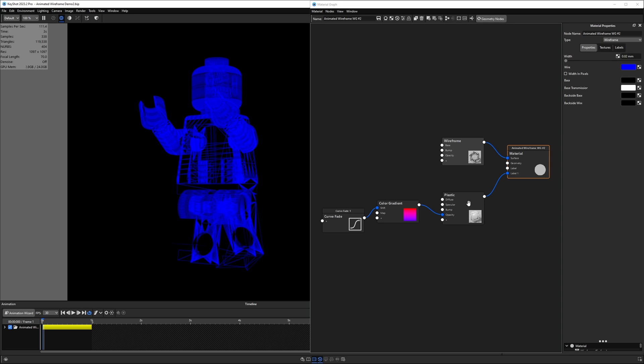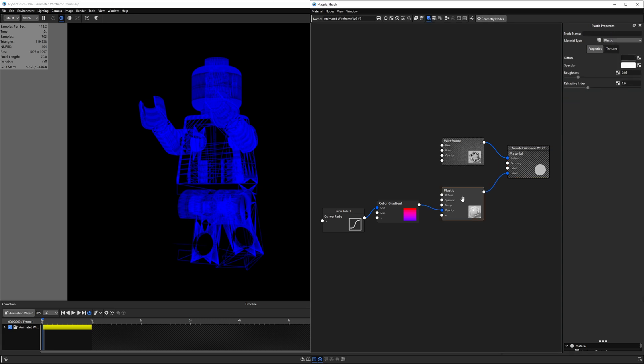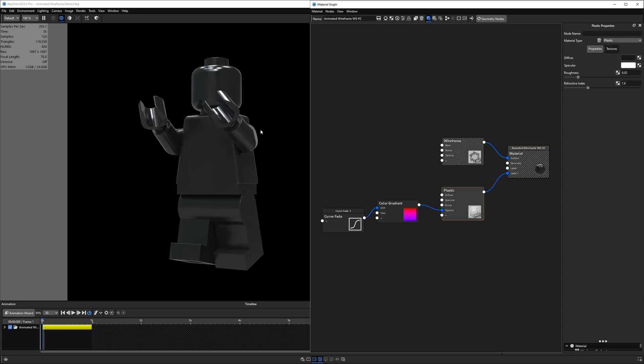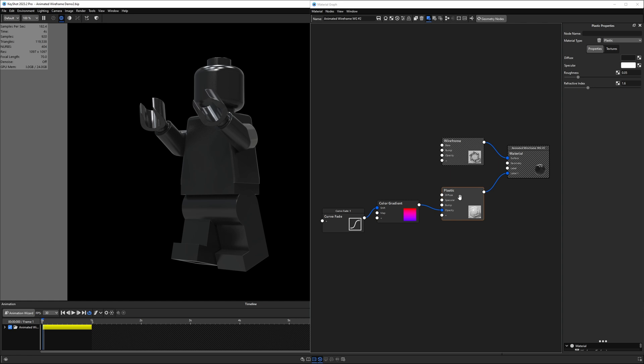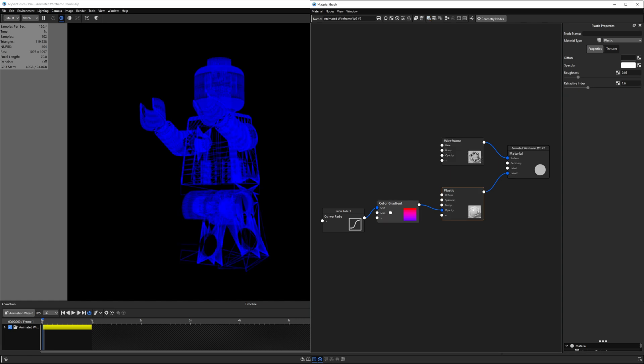So here we're looking at the node tree for this material. We have a base material, which is our wireframe. And that's what's creating this appearance here in the real-time view. And then on top of it, we have a layer of plastic. To preview this, I could hit C on the keyboard. And you can see this is the plastic. It's just a slightly rough black plastic. Now, as far as the animated portion of it, we're doing that with something called a color gradient and a curve fade.